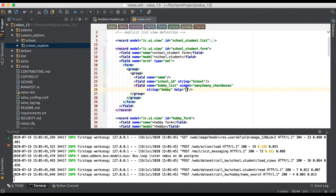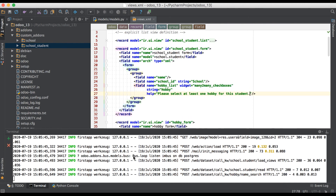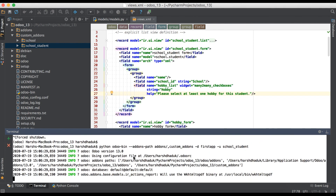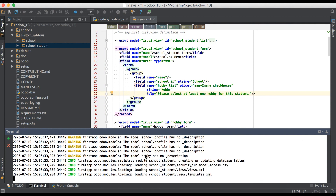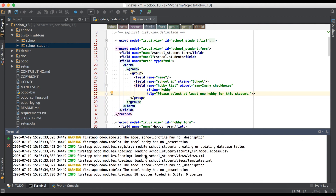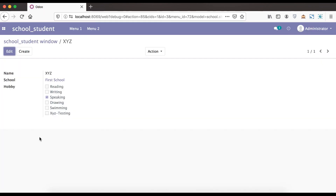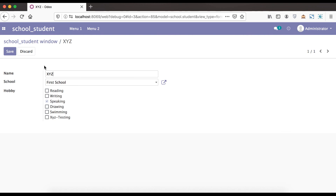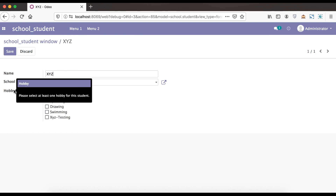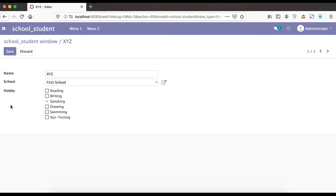One more attribute is help, which is used as a tooltip. Let's set it to 'select at least one hobby for this tooltip'. Once you hover your mouse cursor over the label, a pop-up message will display. Refreshing the page, the label 'hobby' will be visible. Now once I move my mouse cursor to the hobby label, you can see the message: 'please select at least one hobby'. I hope you understood basic many-to-many widgets plus supported attributes. If you have any doubt, please comment below and see you in the next video.